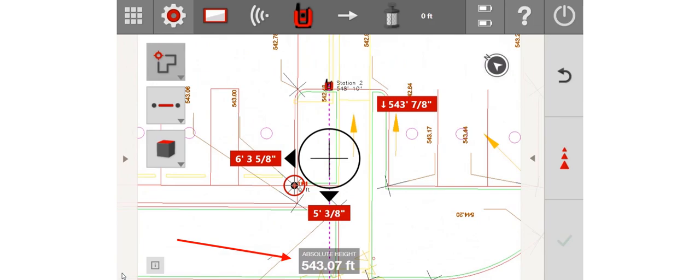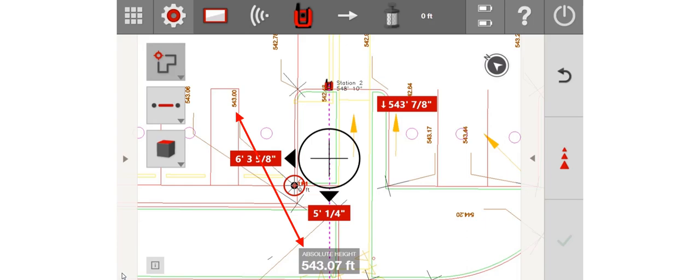So now this is going to be the easiest way to be able to look at my drawing, select a point, and I can look at my Absolute Height to make sure that matches the height on the drawing for verification purposes.